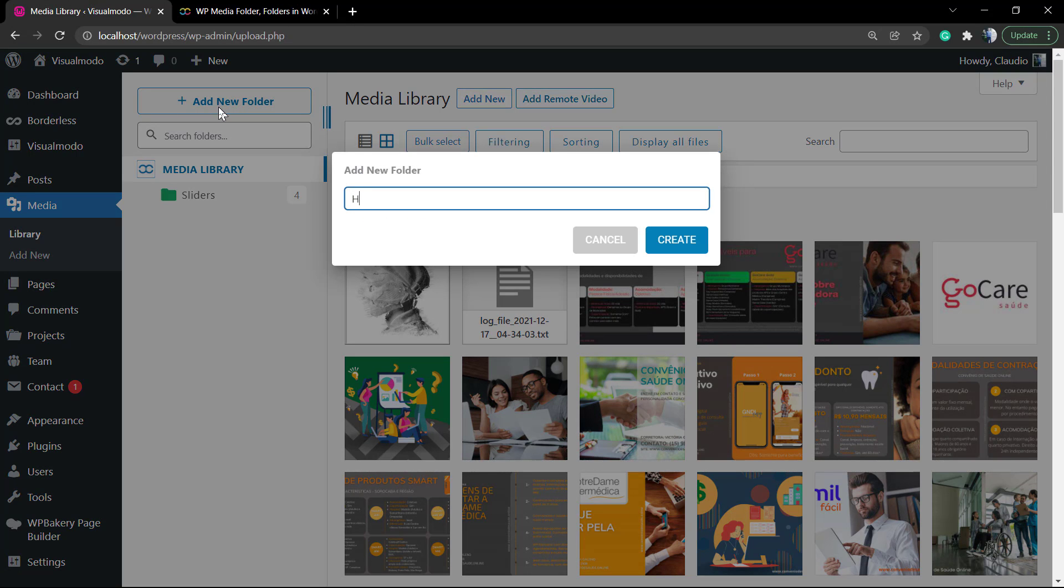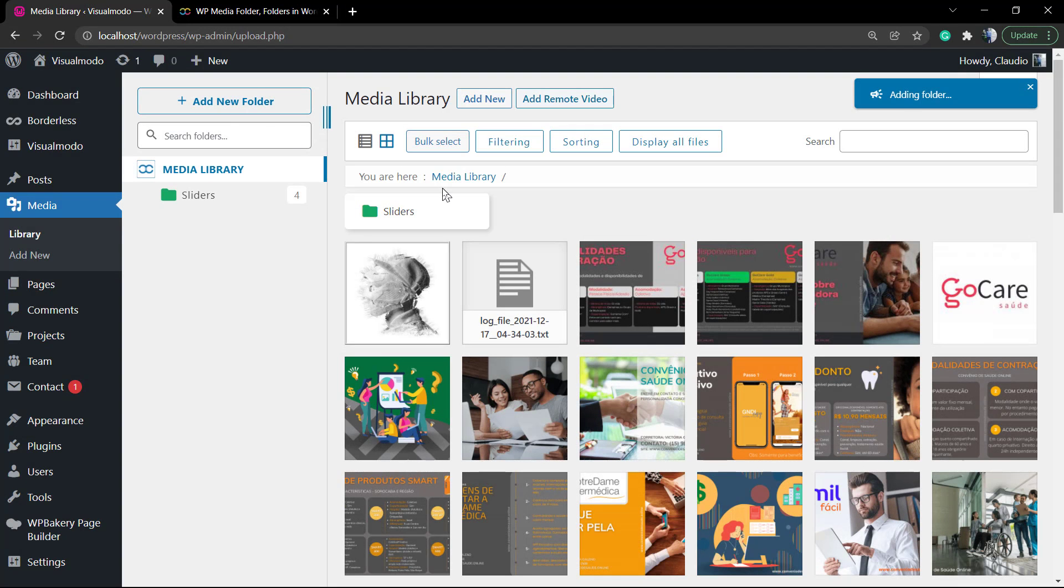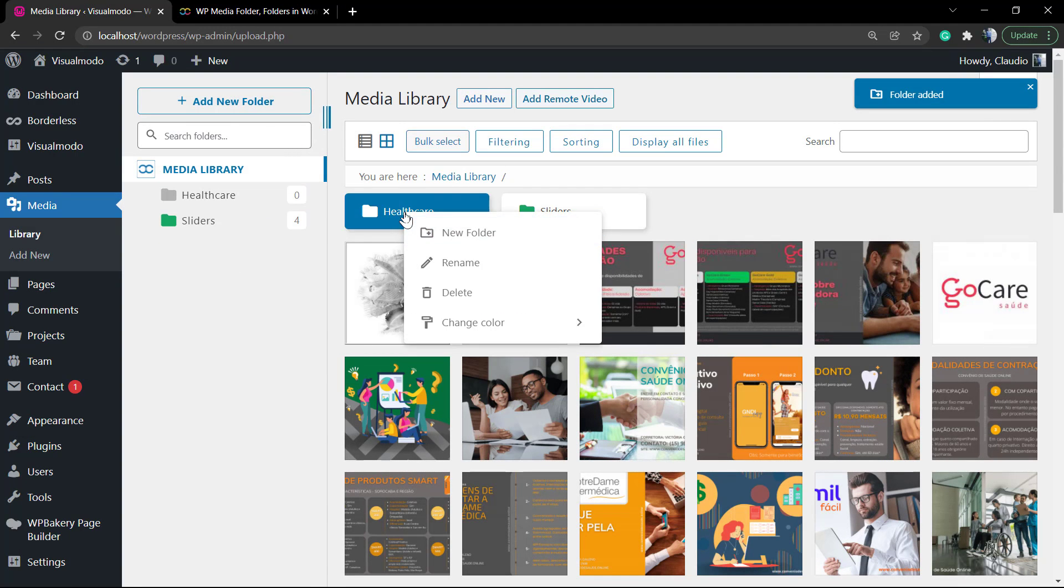We can create a new one. I'm gonna add the name of Healthcare and I'm gonna paint it as pink just to separate it.